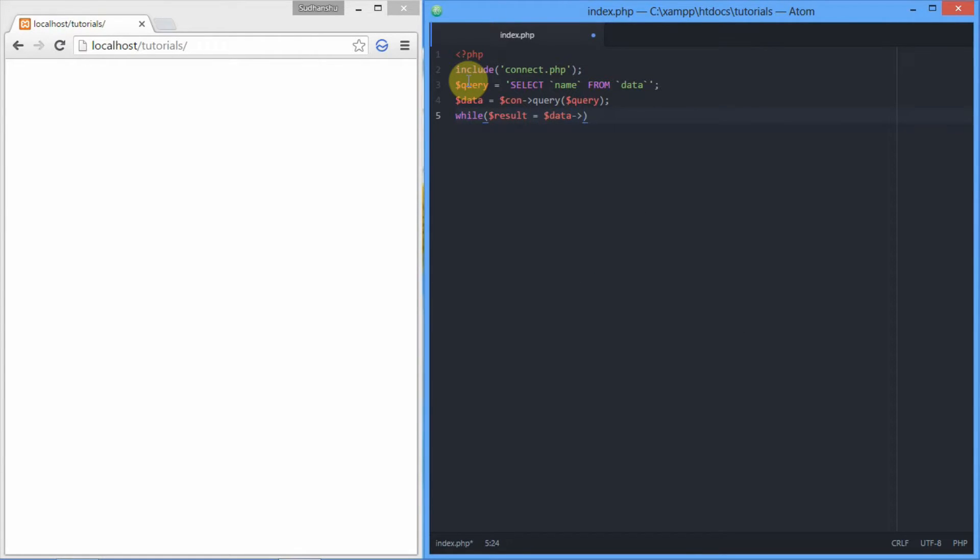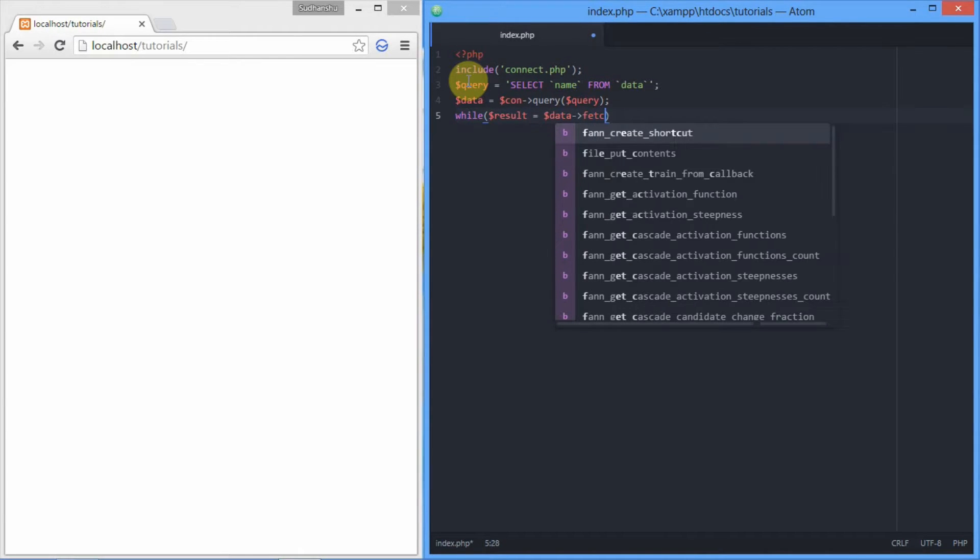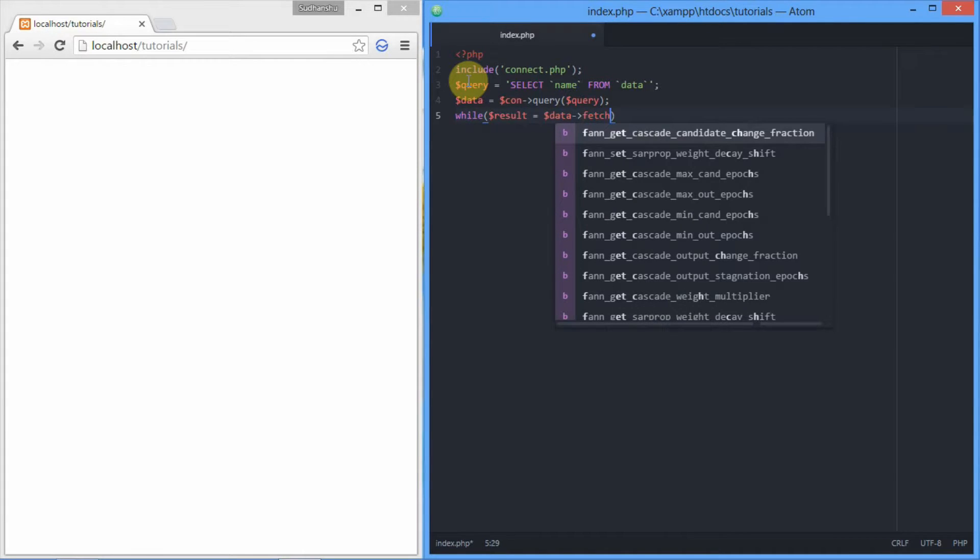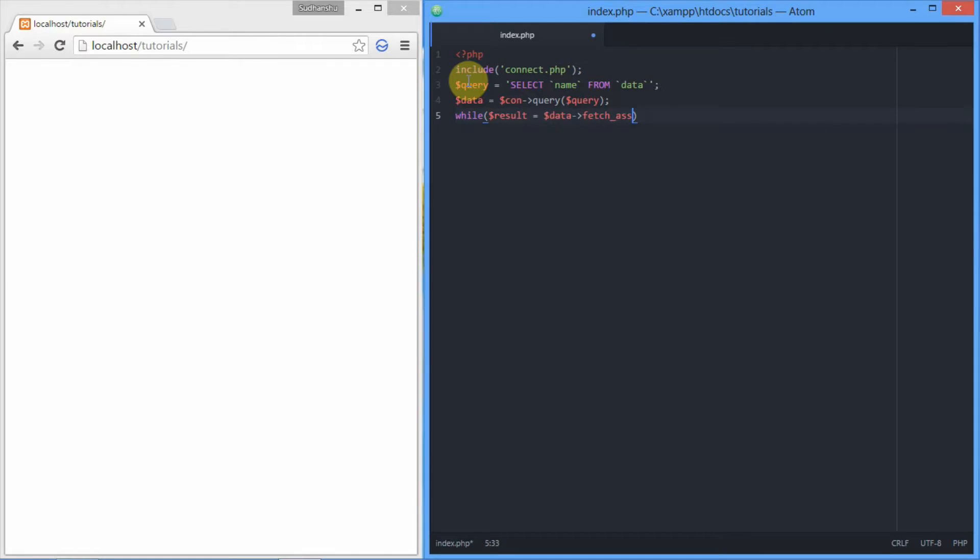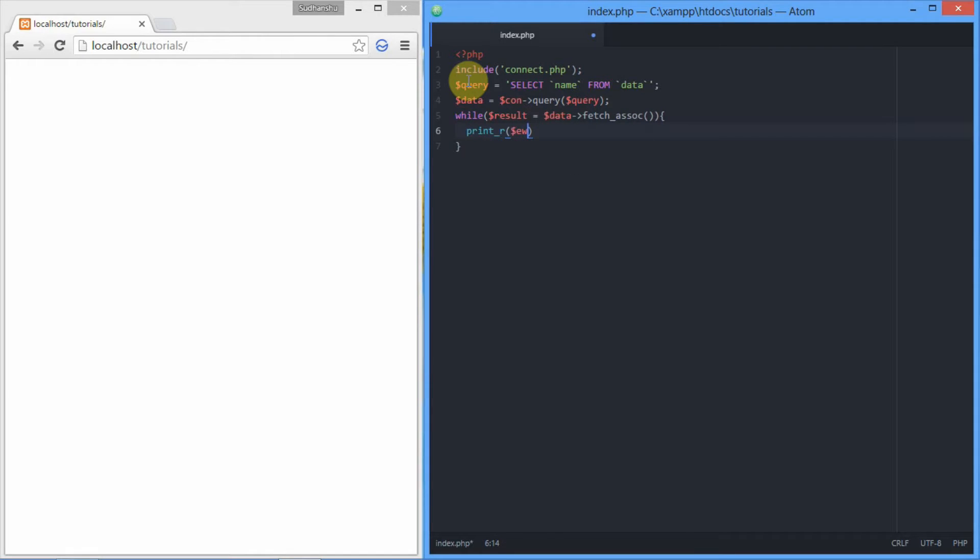and then set another variable result equal to data and the class operator and then fetch_assoc function. That will give you an array of results one by one as the while loop goes on.